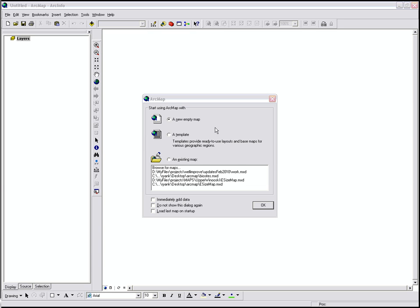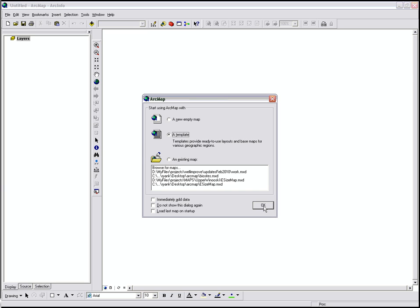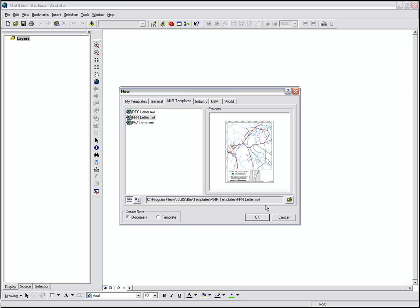You can open a new map, a template, or an existing map you've worked on. In this case, we're just going to open up a template, an ANR template, just so we can have some data to look at.